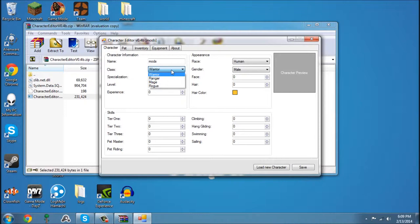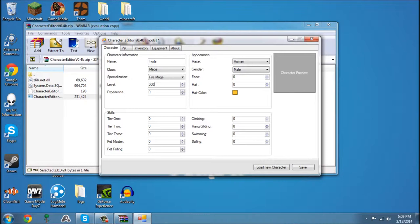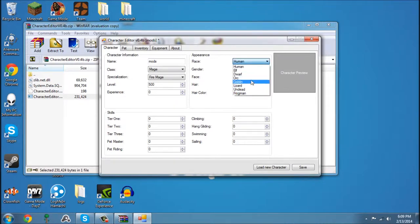Then you can change his class. We're going to change him to a Mage, a Fire Mage. We're going to change his level to 500, and his race to Lizard.